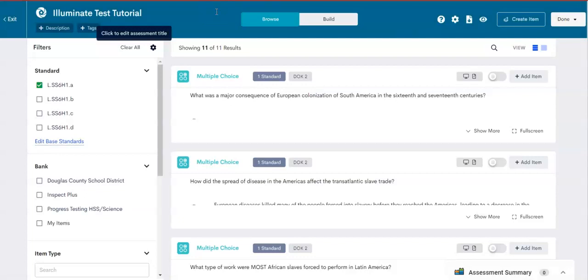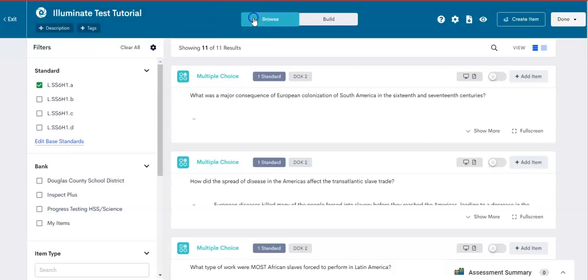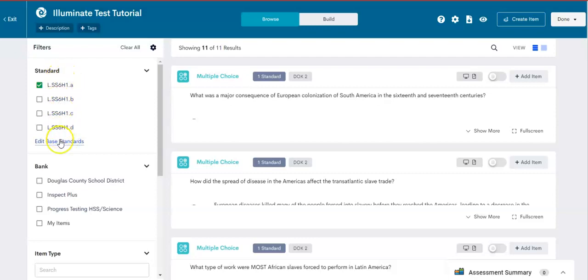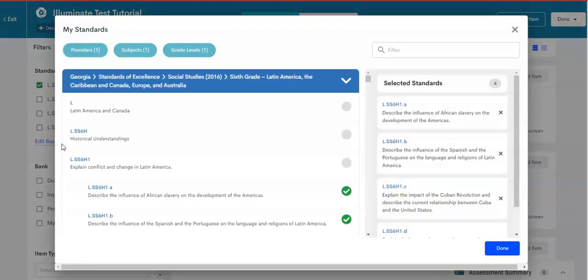We are now ready to build our assessment and pick our relevant questions. So click browse. Once you click browse, come to the left margin and choose edit standards. As you can see, I have some standards that I have already selected. But let me show you how I got there. So I'm going to click edit base standards.